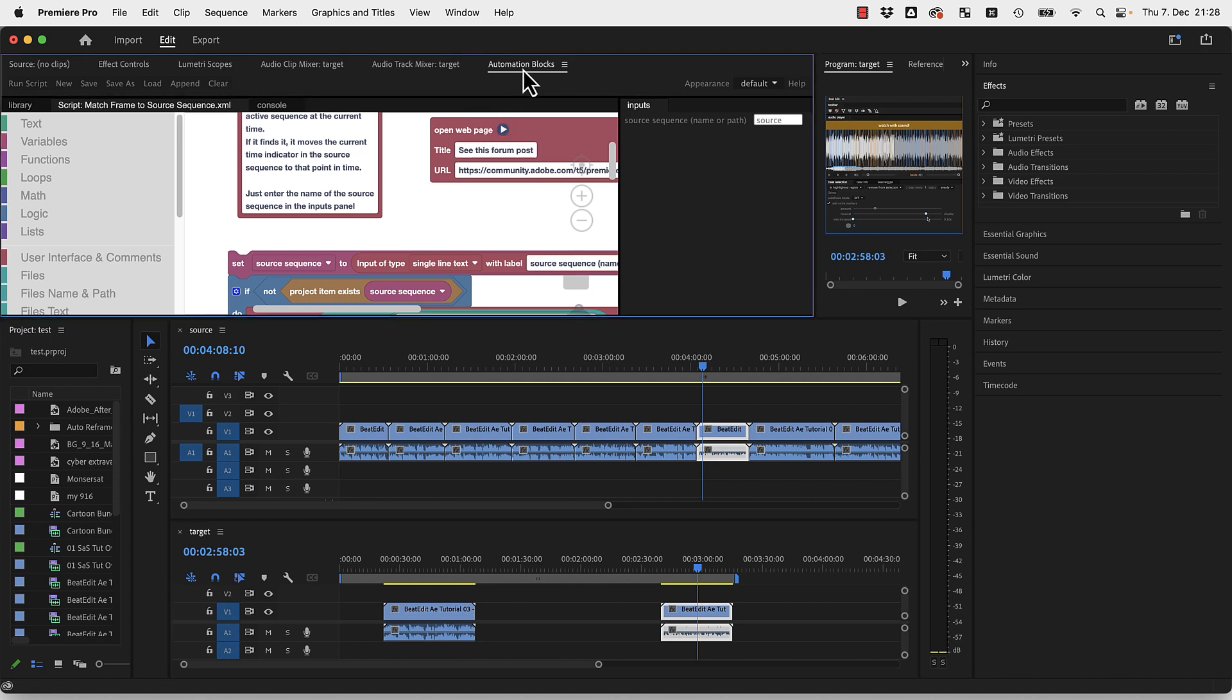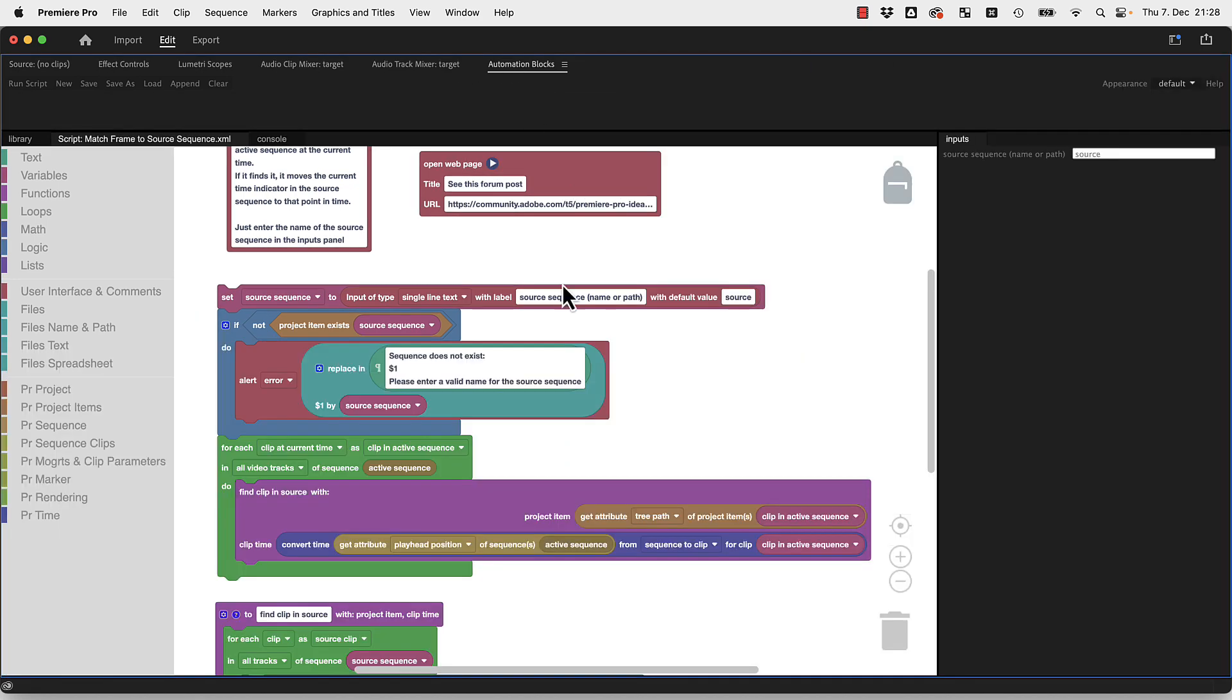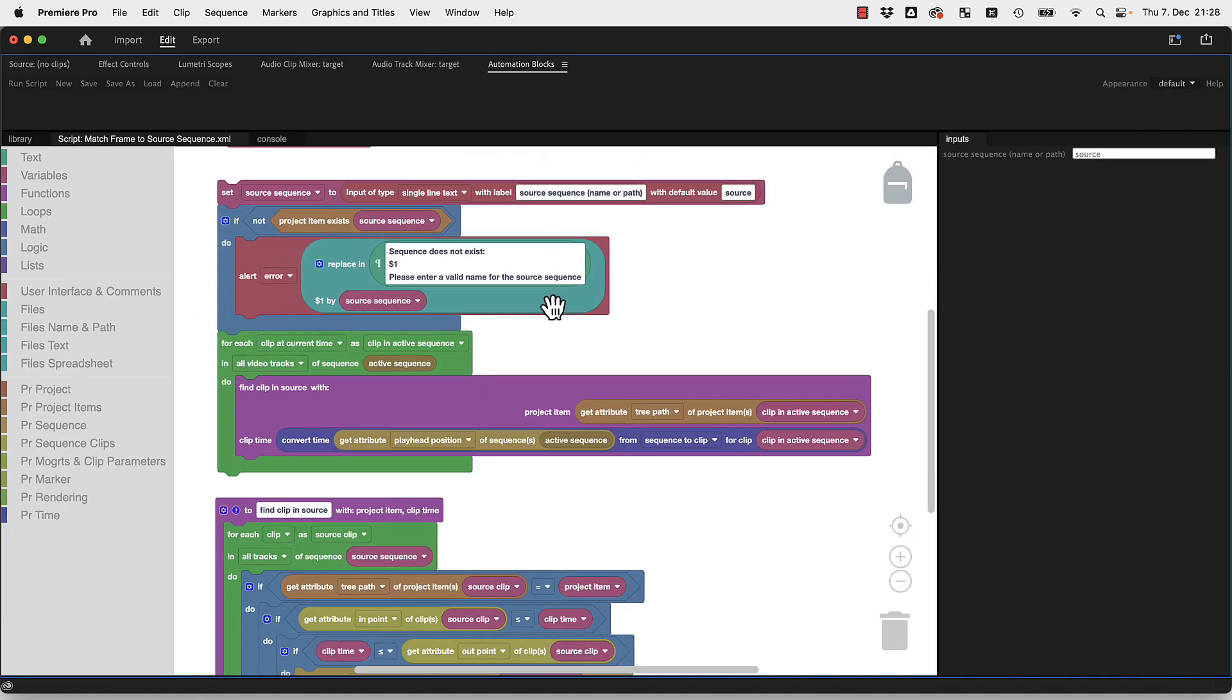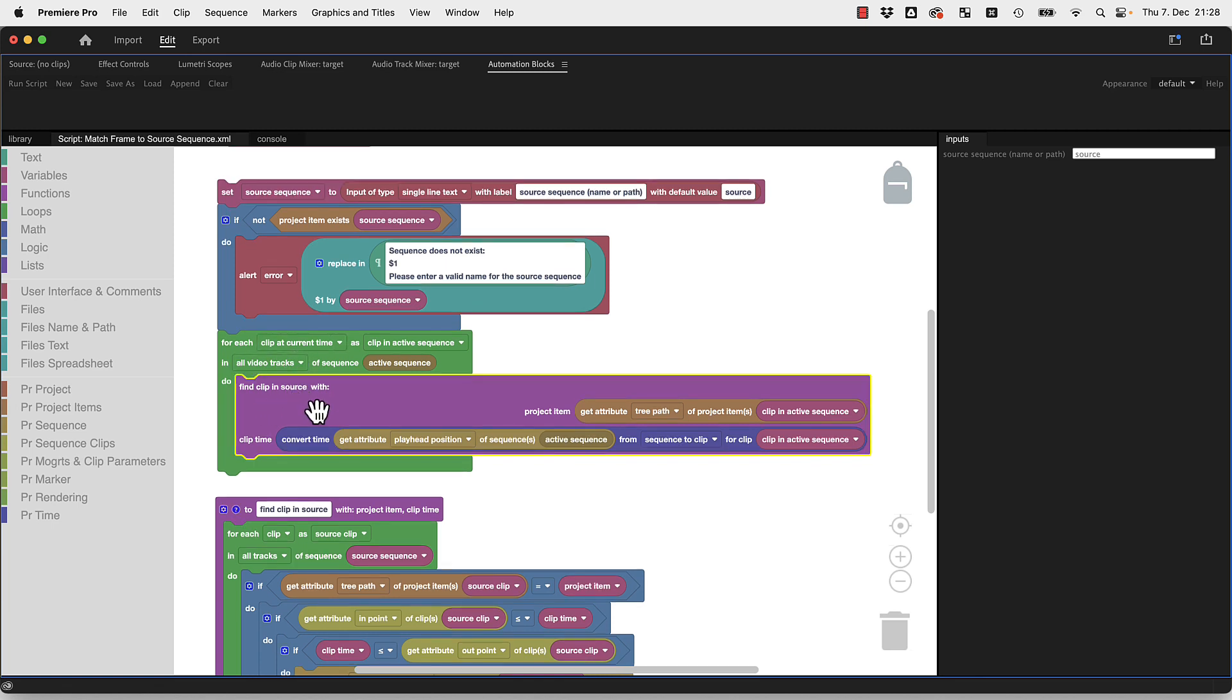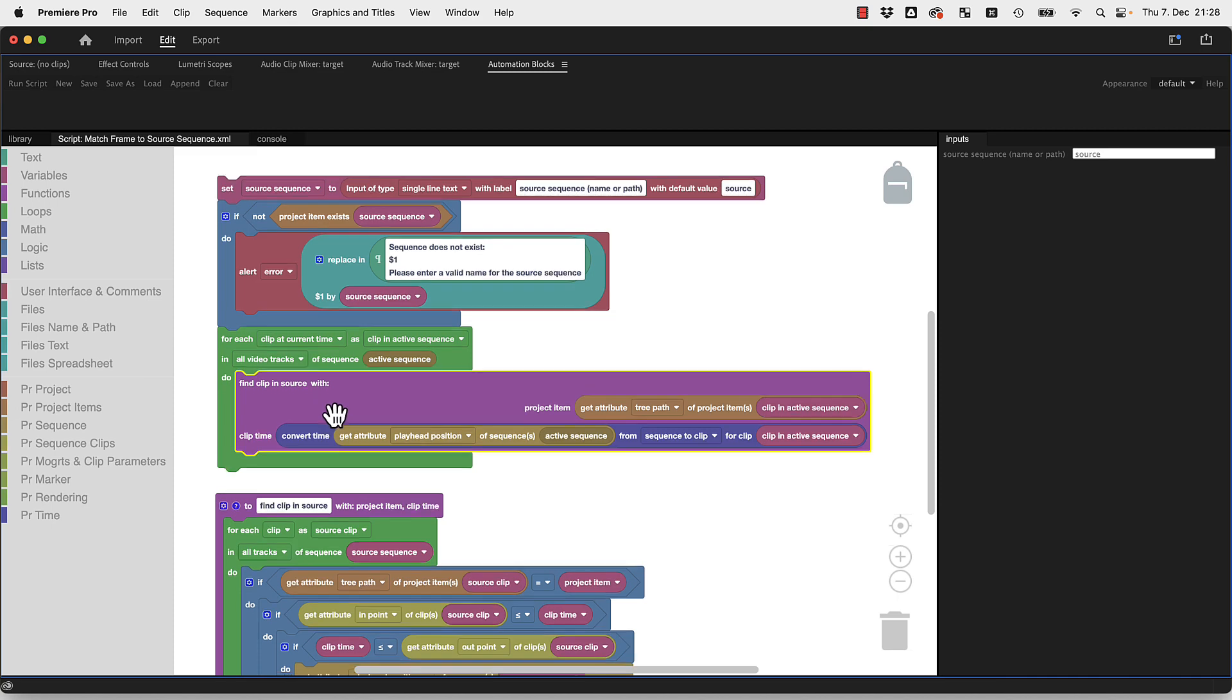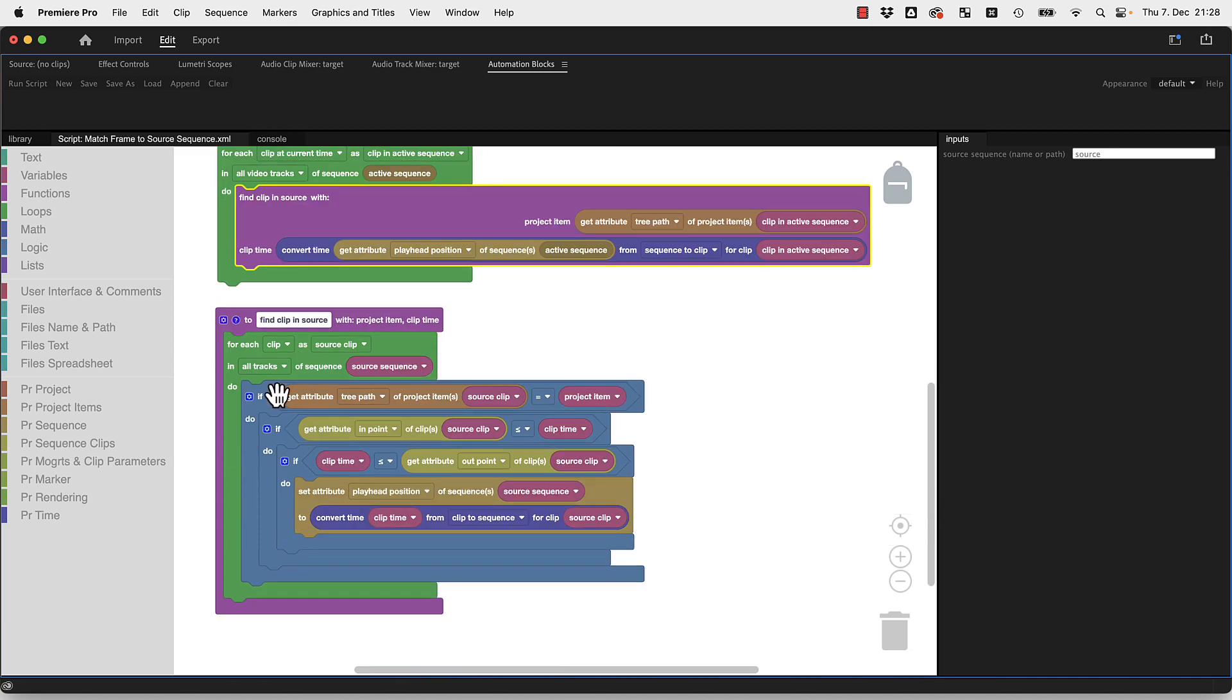So it also should work with multiple clips. With all these clips it tries to find them in the source sequence. What does it mean to find it in the source sequence? This is explained in this block here.